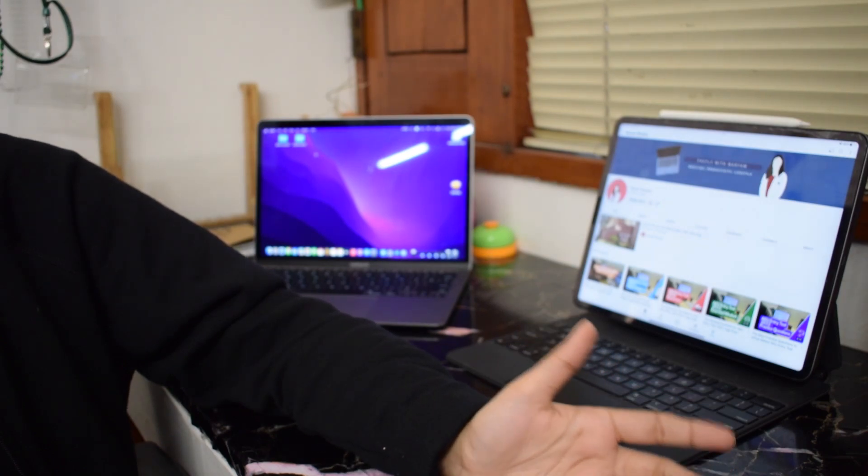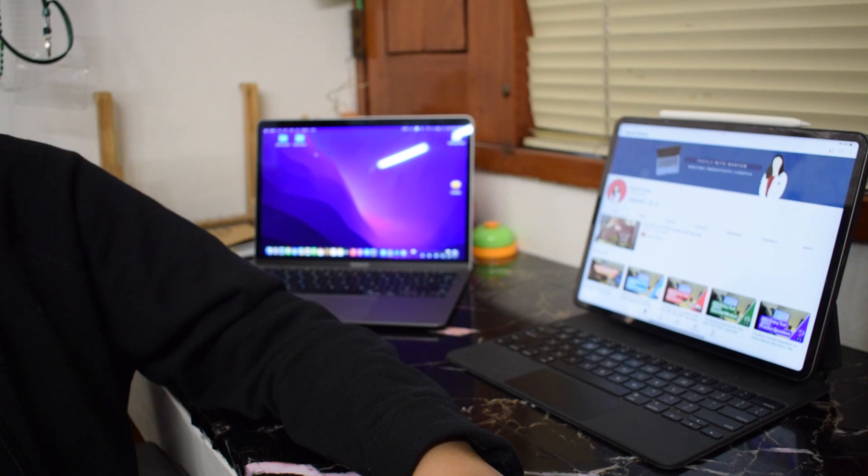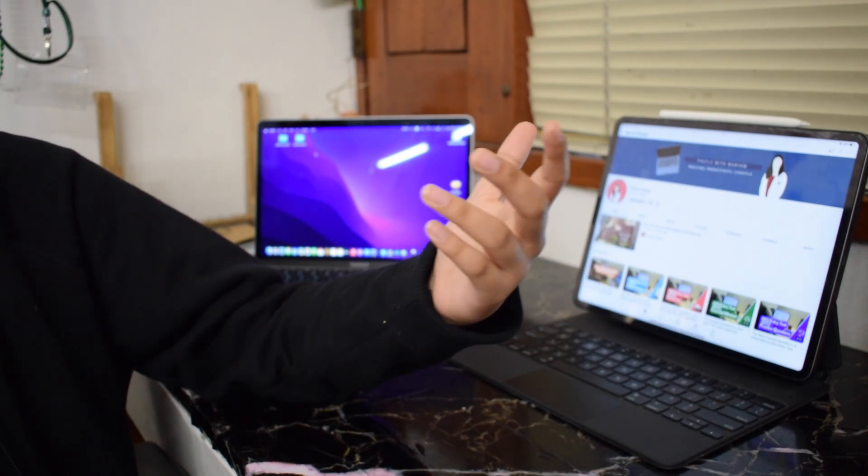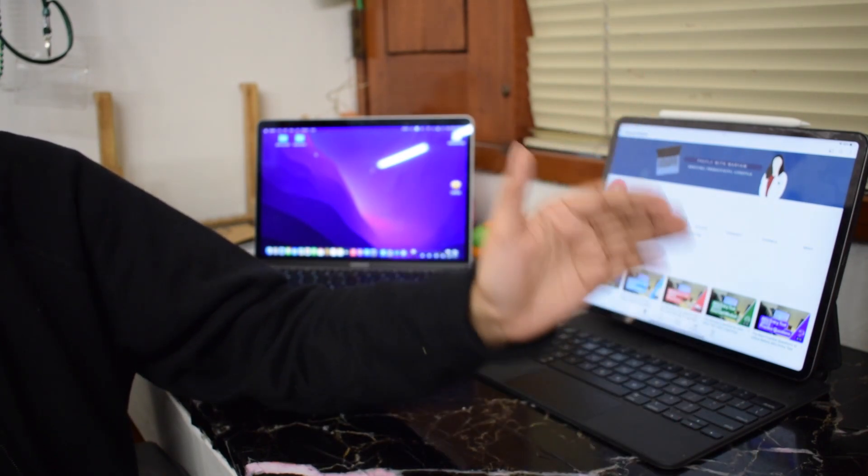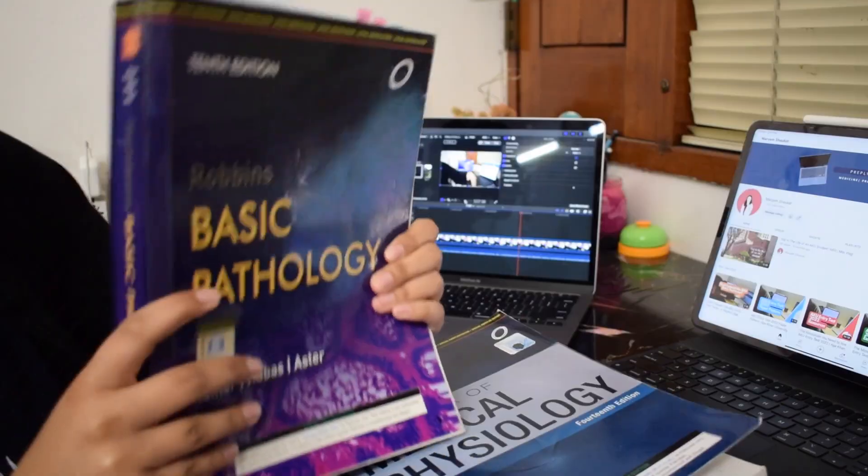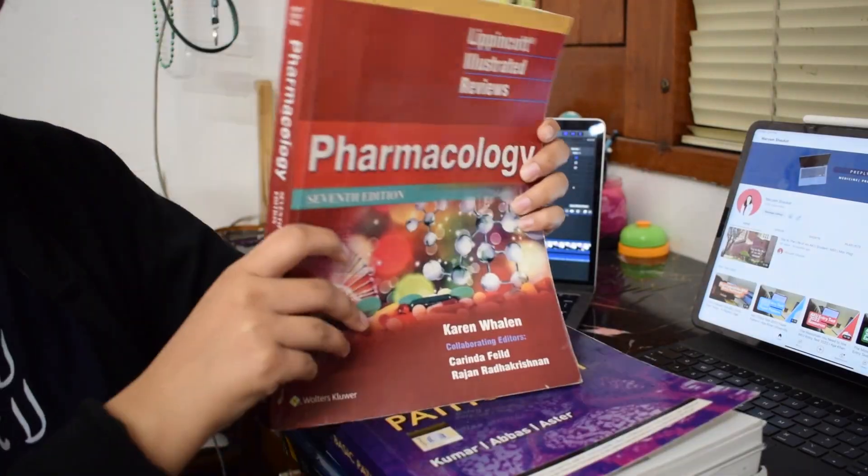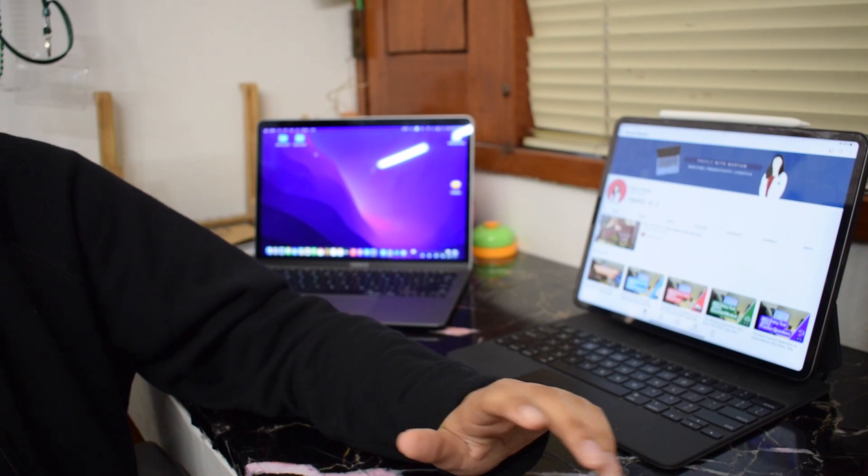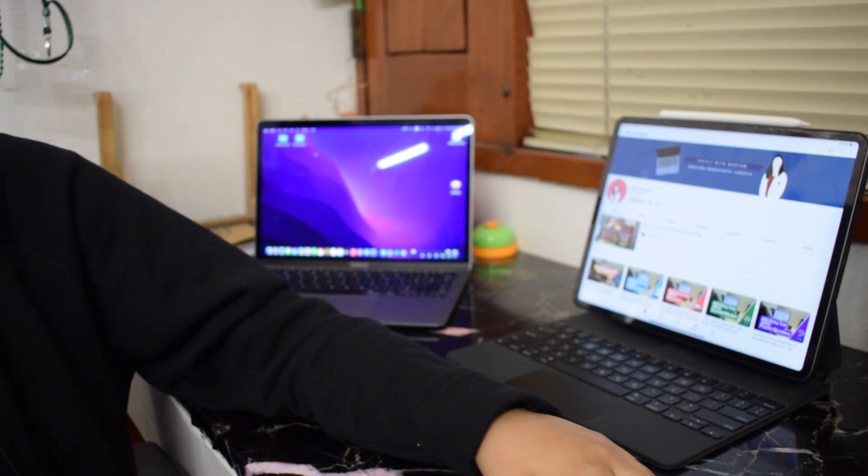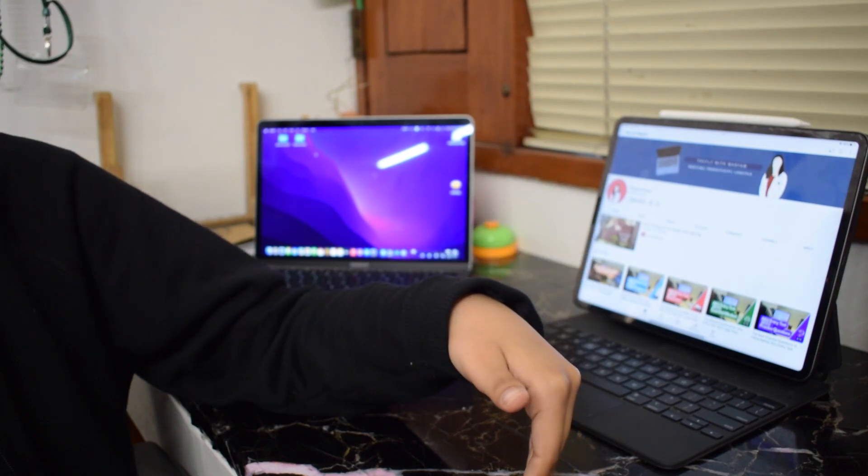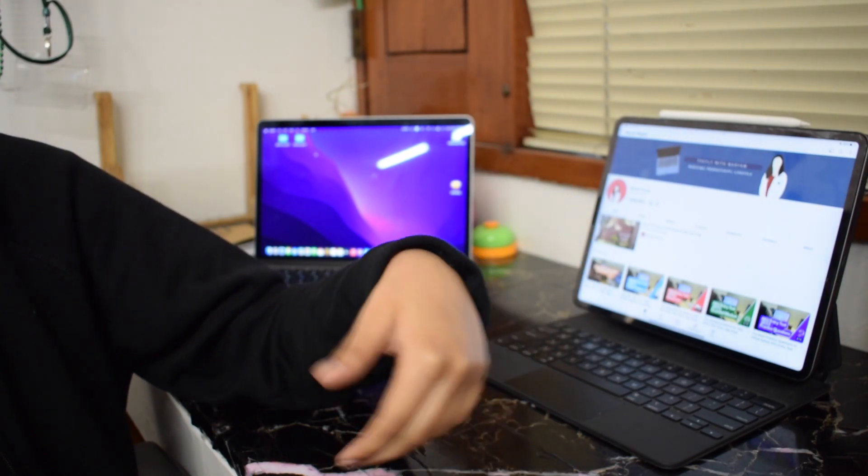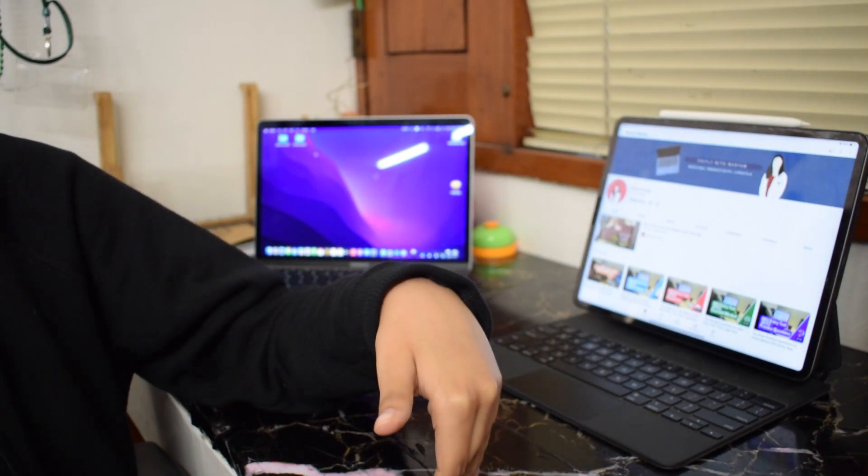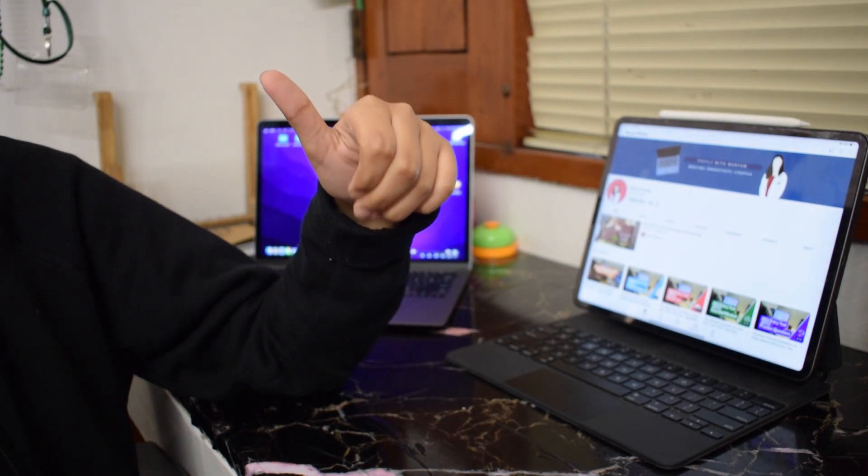I'll try to make it as generalized as possible, but it's definitely going to be influenced by the curriculum that I study in, the university that I study in which is the Agar Khan University, and also my personal experience. It will be relying heavily on these things.